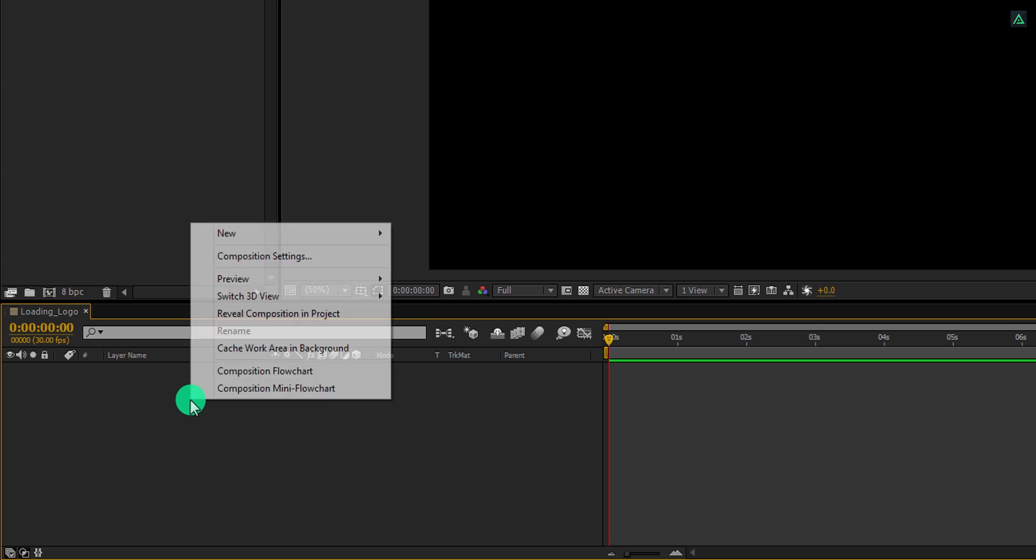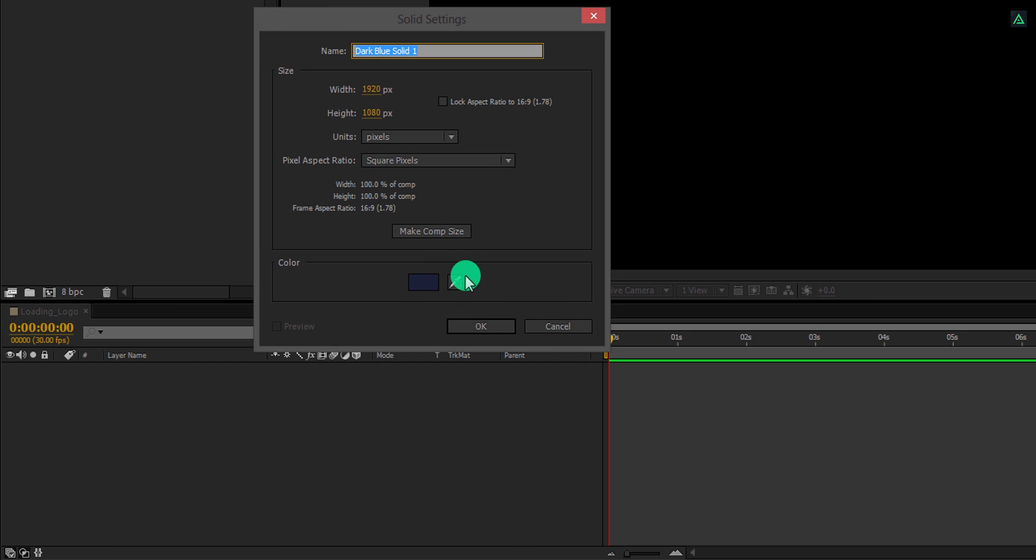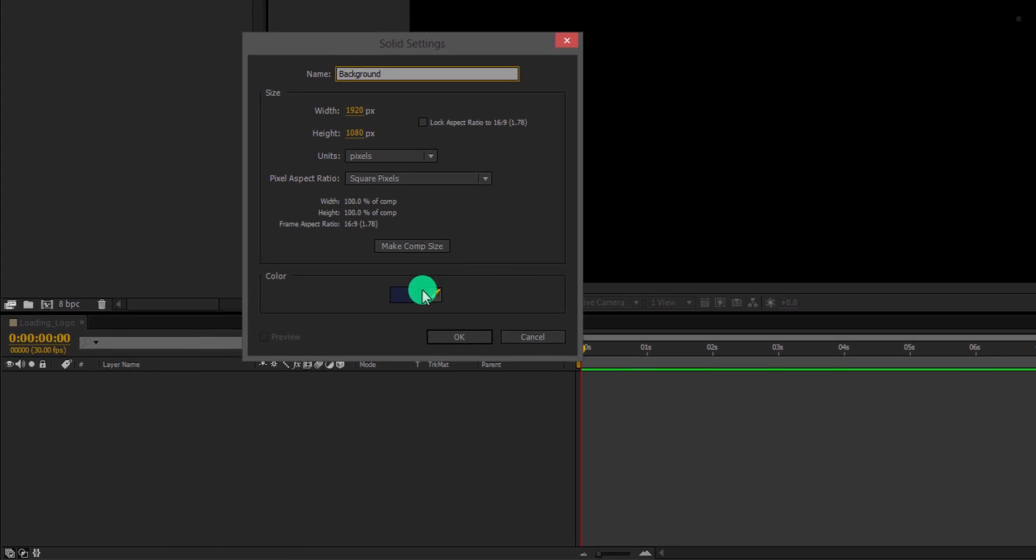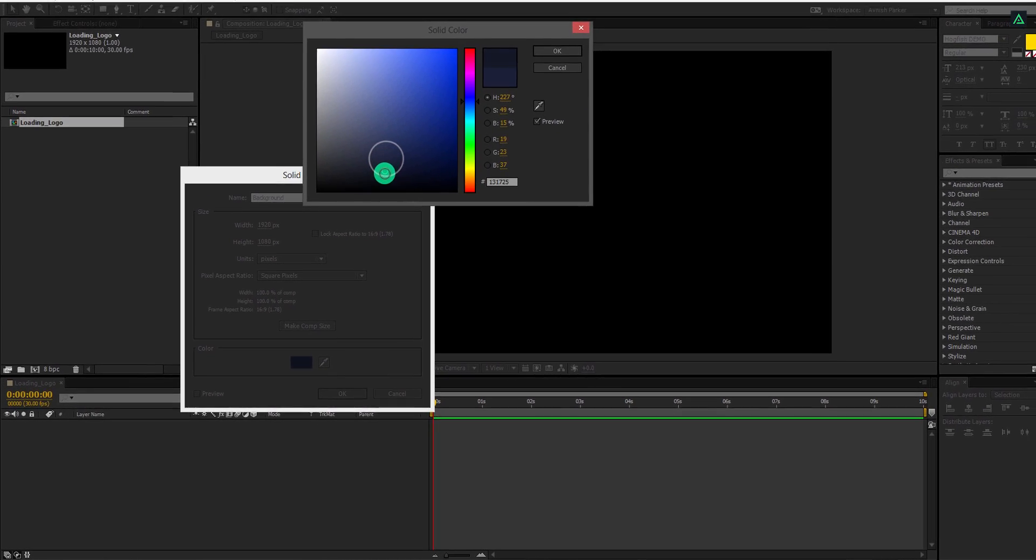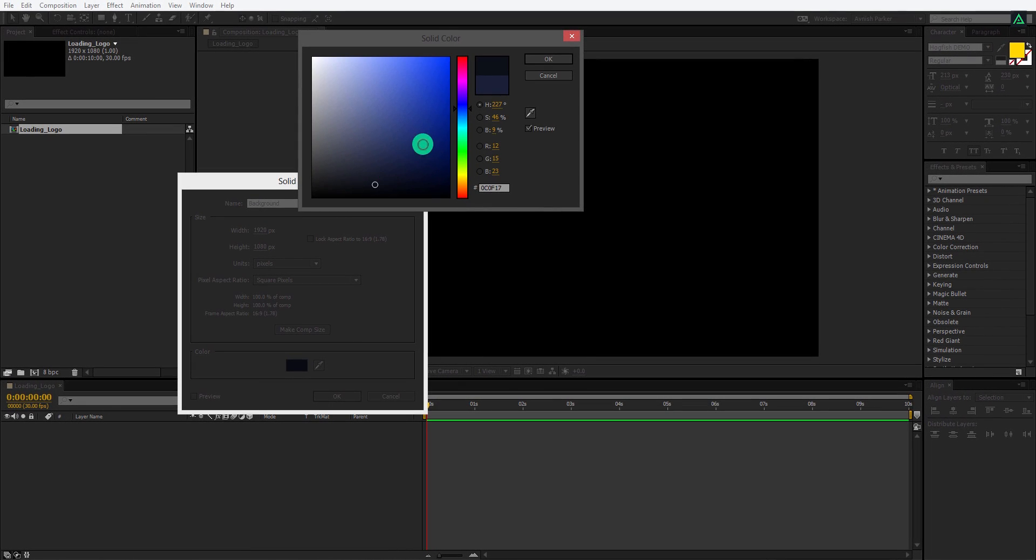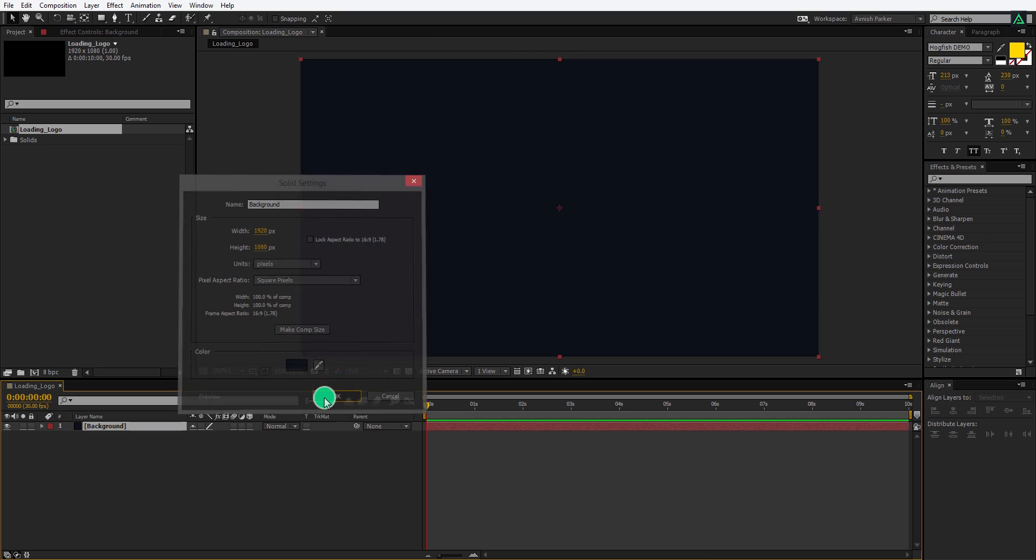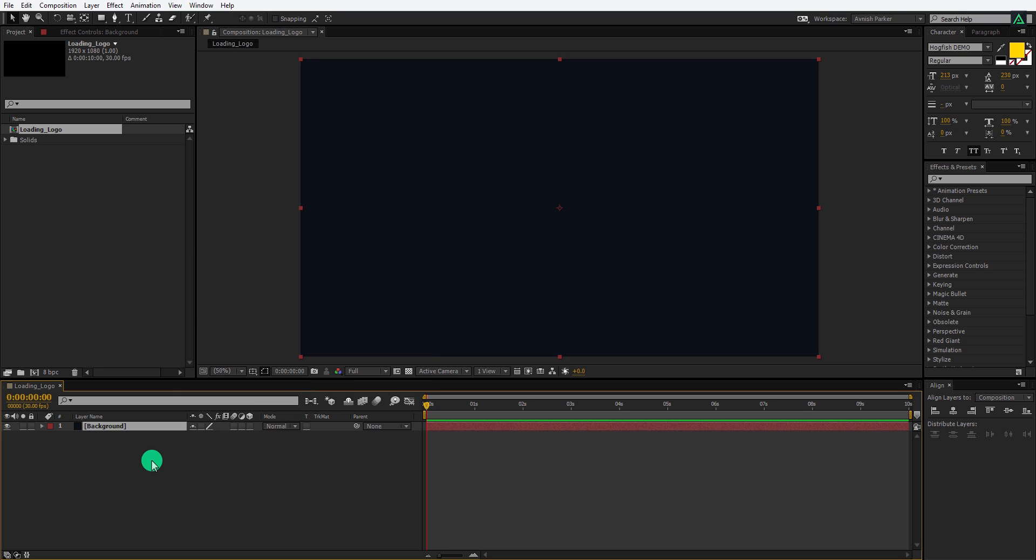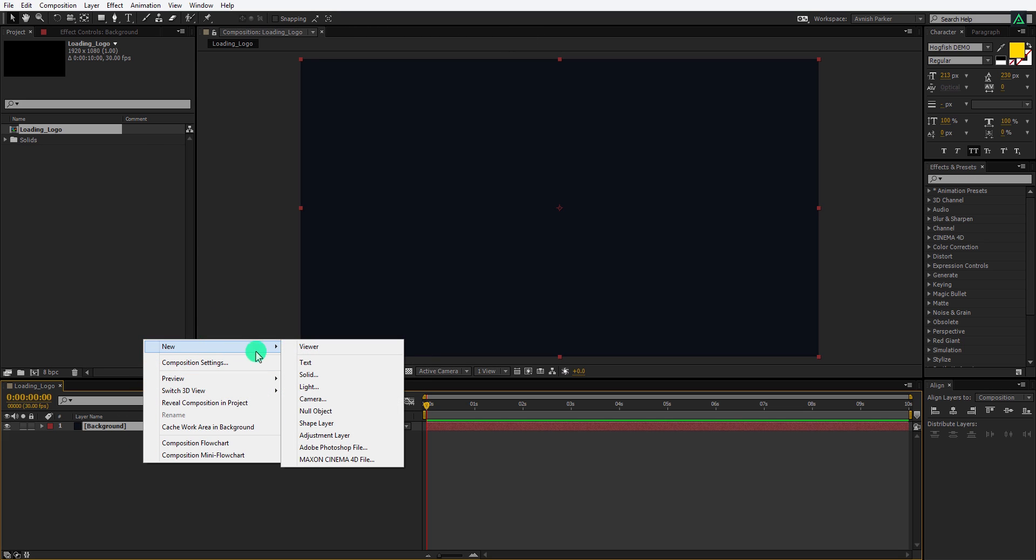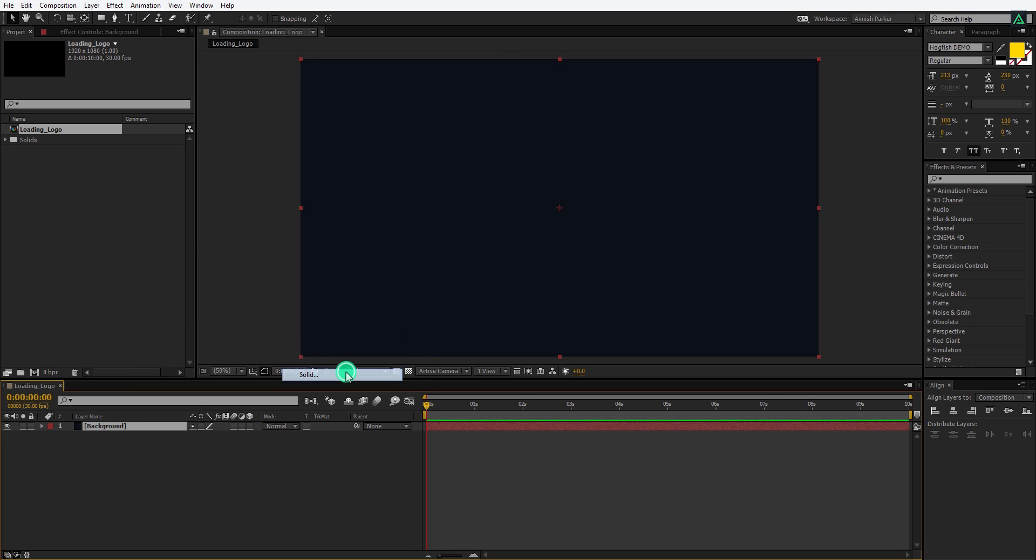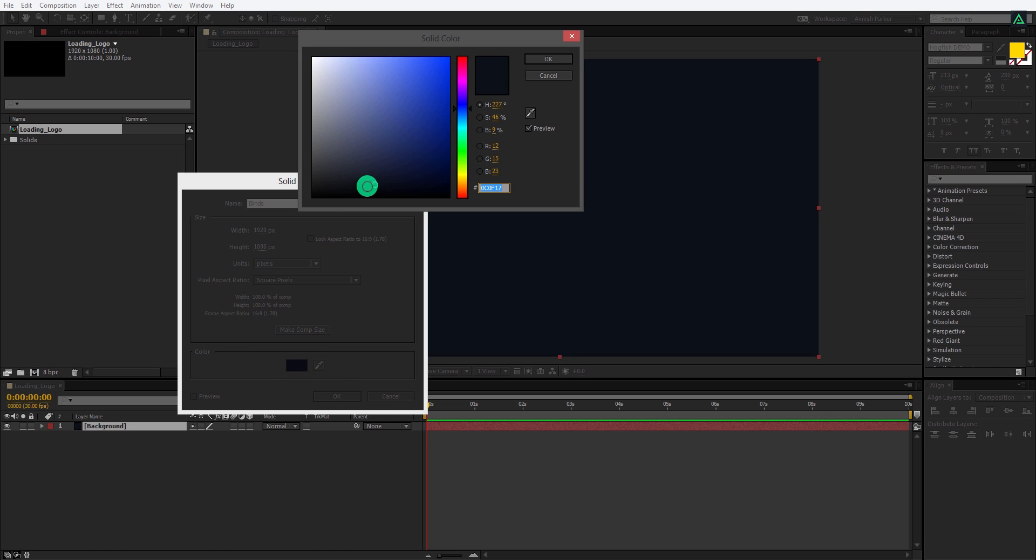The first step is to create a new solid layer. Let's call it the background. I am using a dark blue color for it. You are free to use any color you want. Let's create one more solid layer, and I am calling it the blinds. For this solid layer, I am using a little brighter color than the background layer.